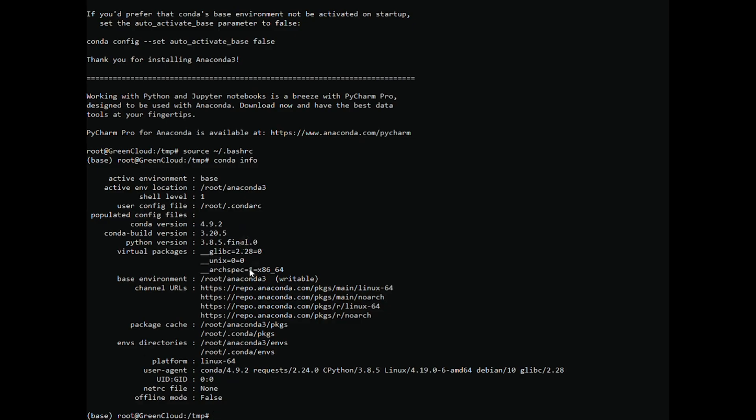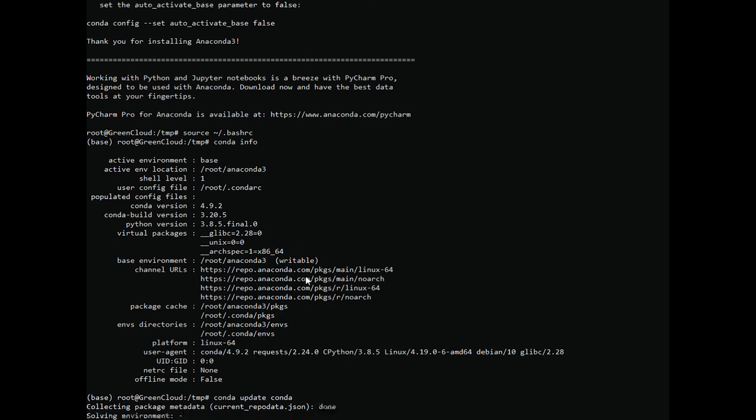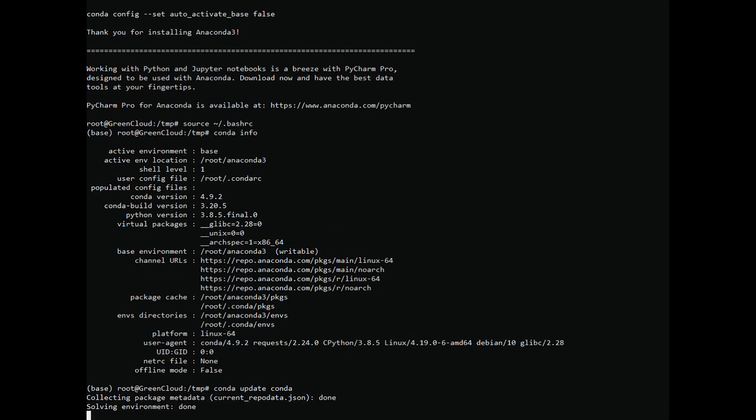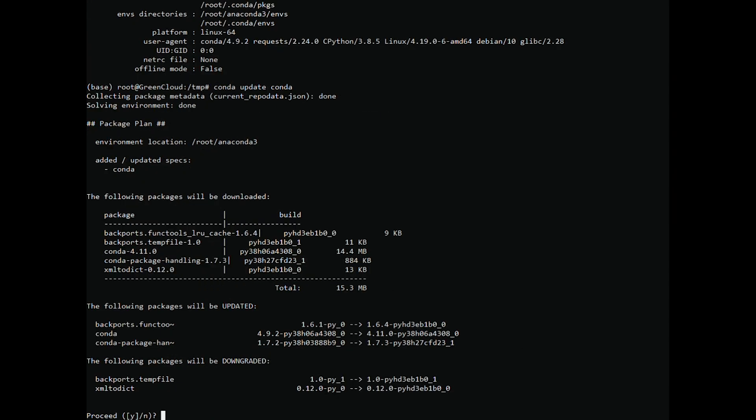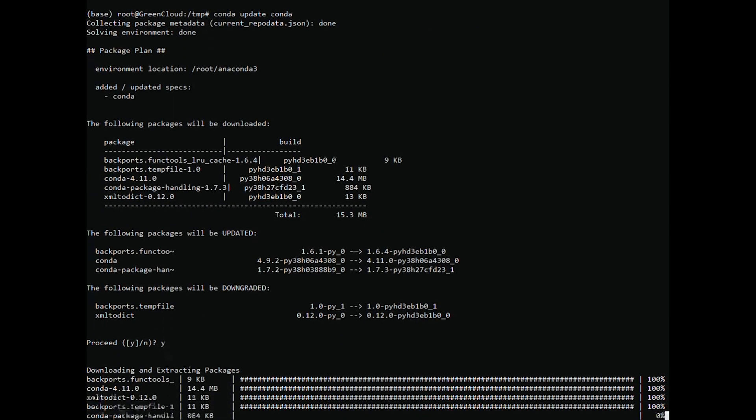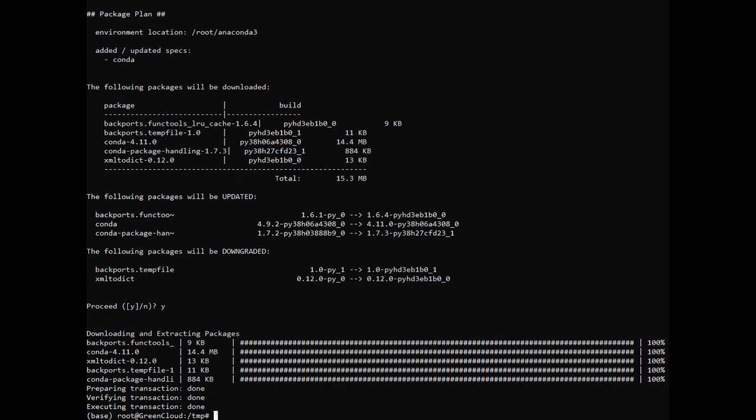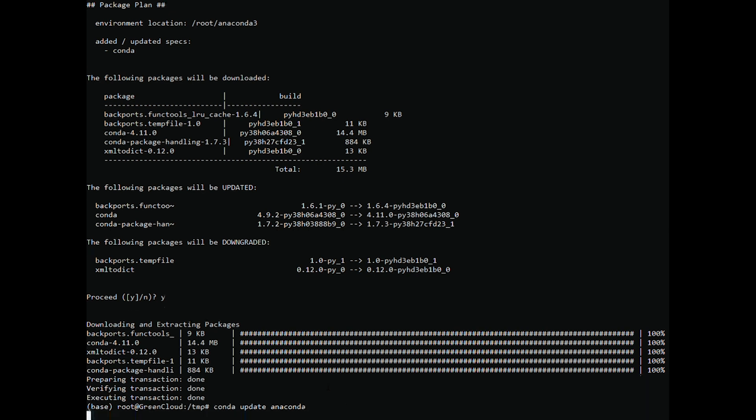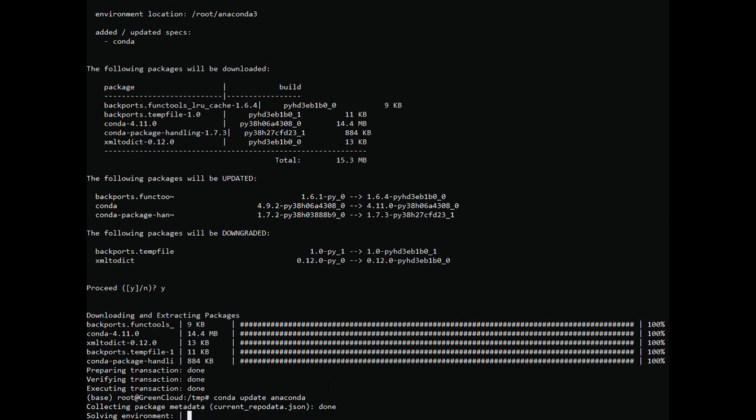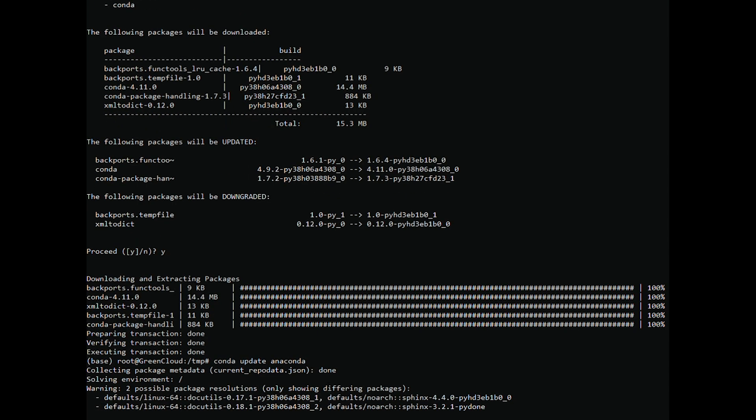Updating Anaconda is a pretty straightforward process. Start by updating the Conda tool with. When prompted to confirm the update, type Y to proceed. Once Conda is updated, proceed with the Anaconda update. Same as before, when prompted, type Y to proceed.